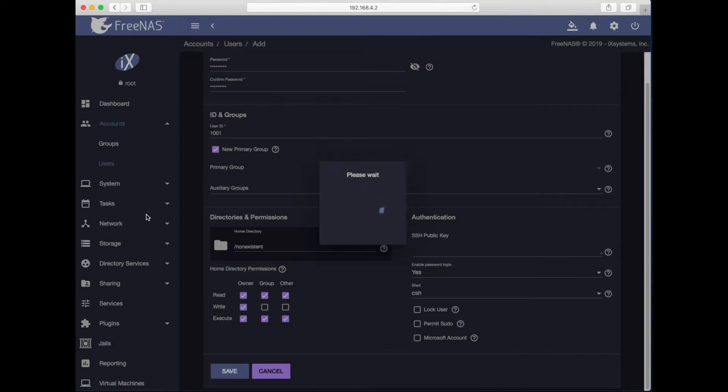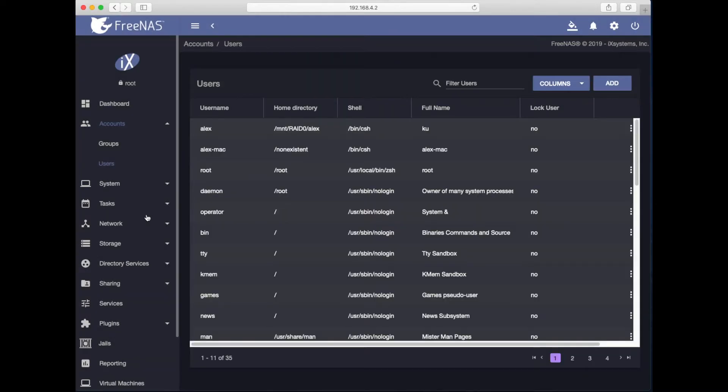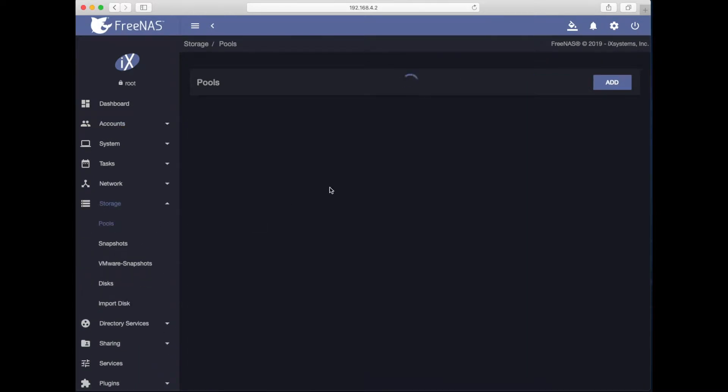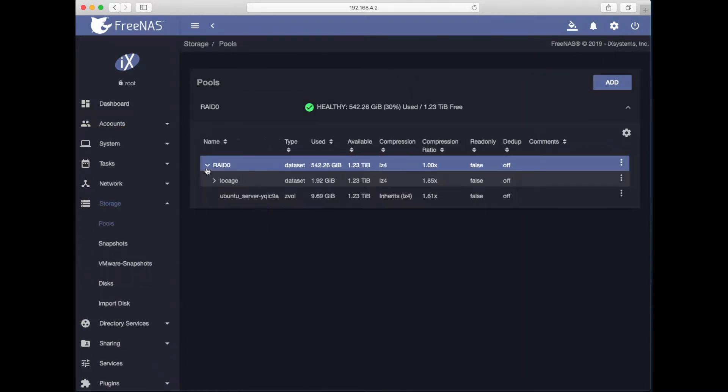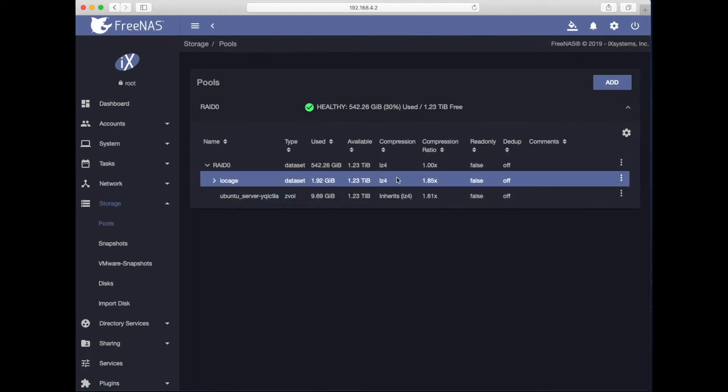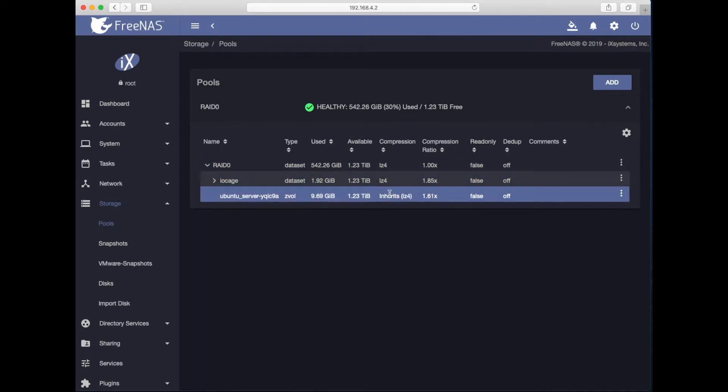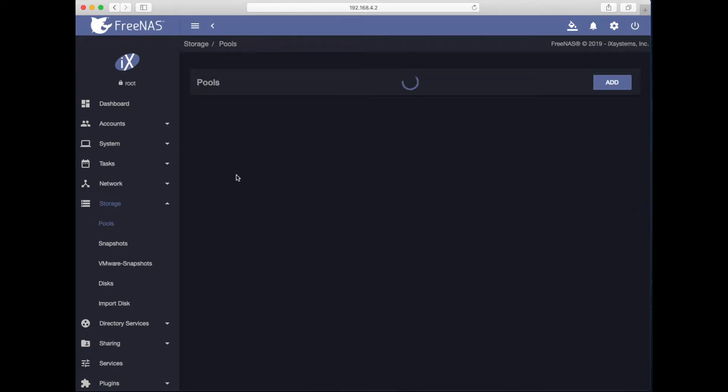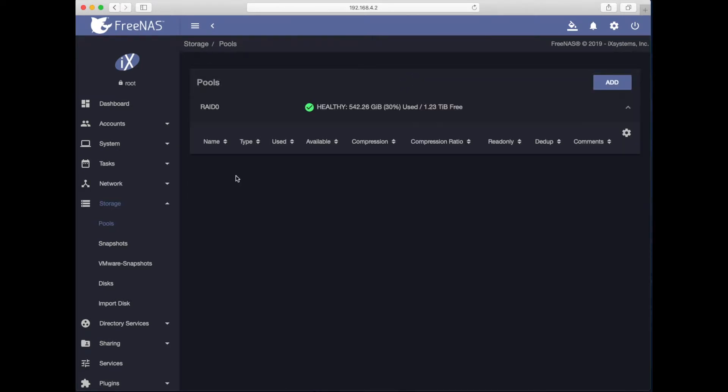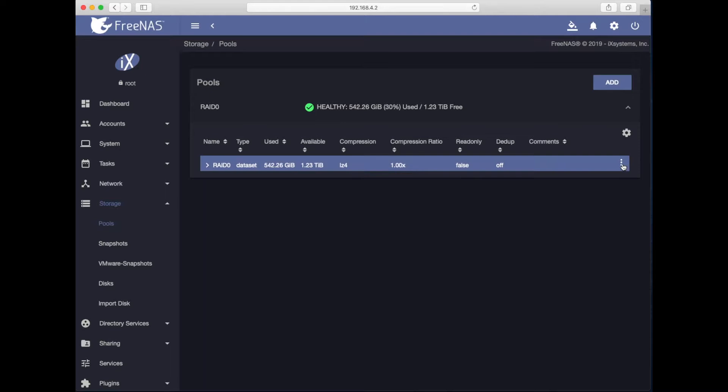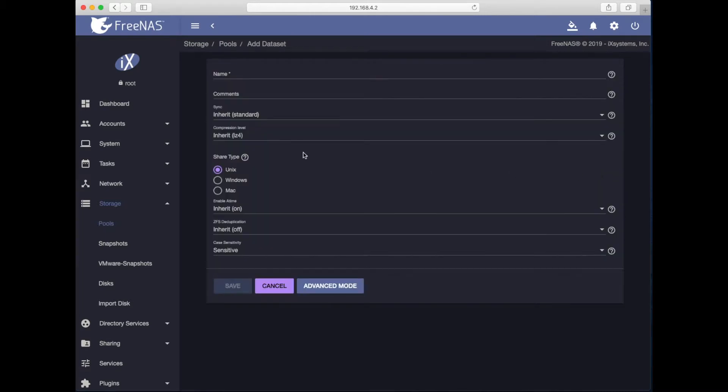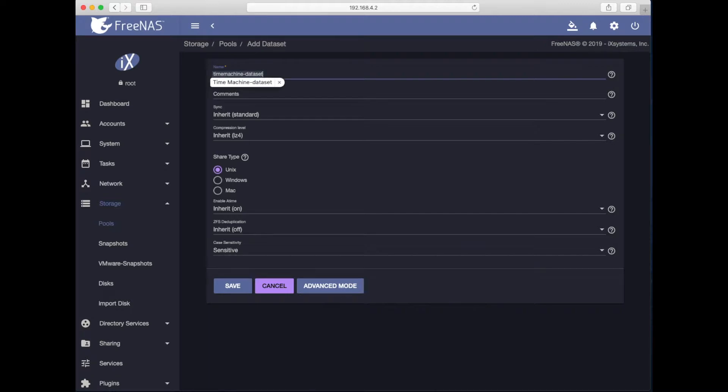So next step, I will be creating a dataset. We'll go to storage, pools, under raid. I will take a look at that dataset I deleted earlier is gone. I will create a new one. My bad, it's going to be here, hitting these three dots on the right-hand side. Add dataset. I will name this dataset as time machine dash dataset.